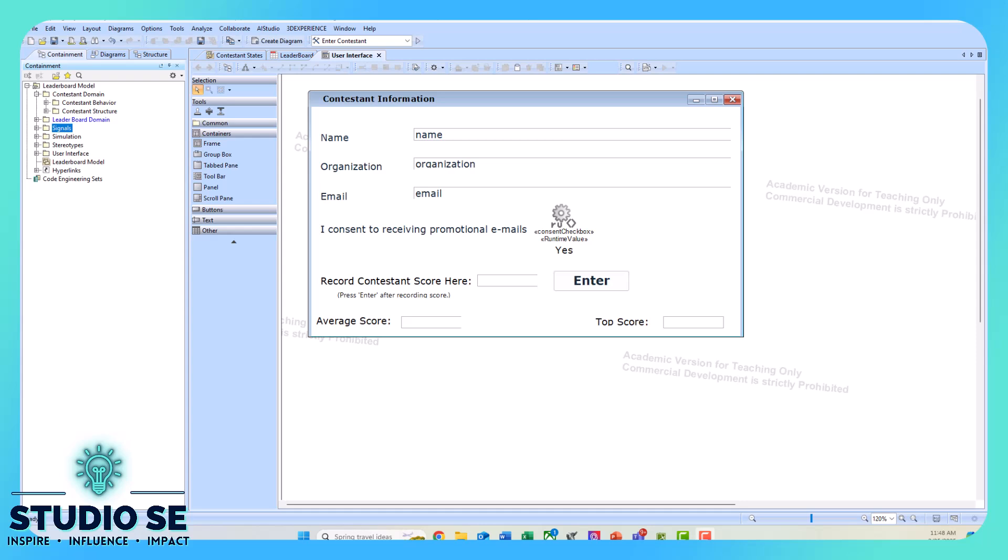This is a model I created for a conference and symposium where at Studio SE we like to play games, and we can record our contestants' scores into a leaderboard. We have a GUI where we record the name, organization, and email. The contestant can choose whether or not they want to consent to receiving our promotional emails, and then we'll record their score in here.